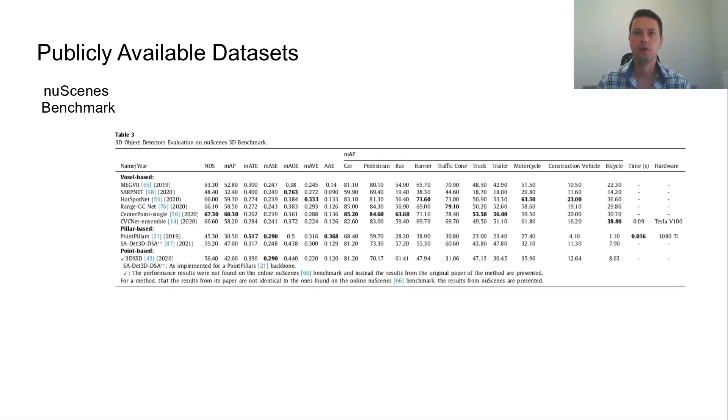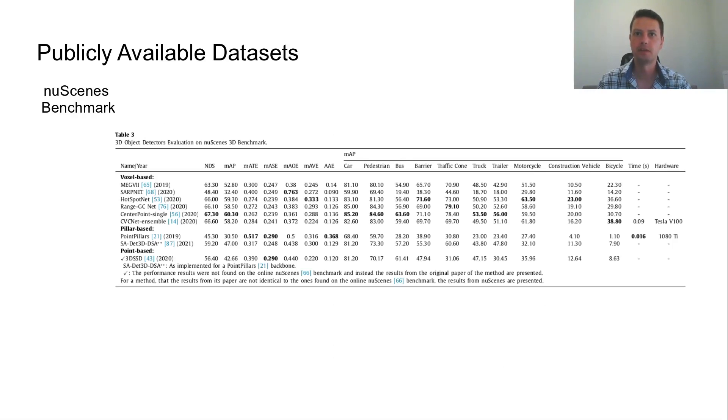Following, NuScenes is a recent dataset and contains 10 object classes to be detected. Certain object classes represent static objects such as pole, traffic cone and barrier, while others belong to classes that look like each other, such as car, bus and construction vehicles.